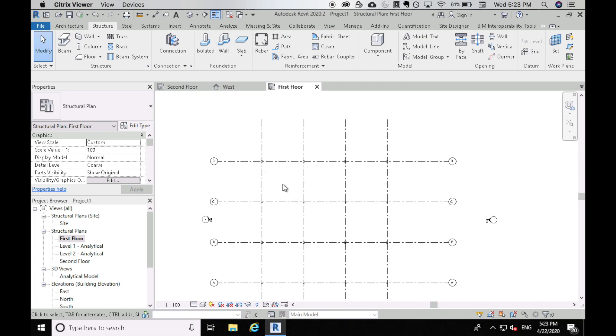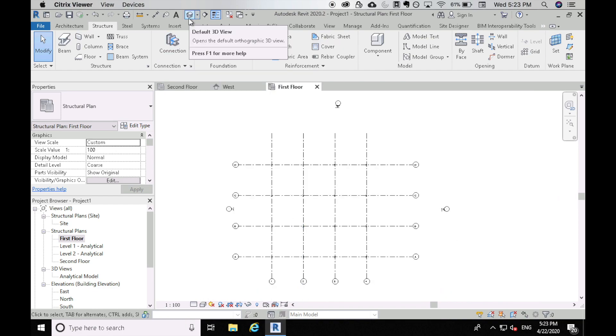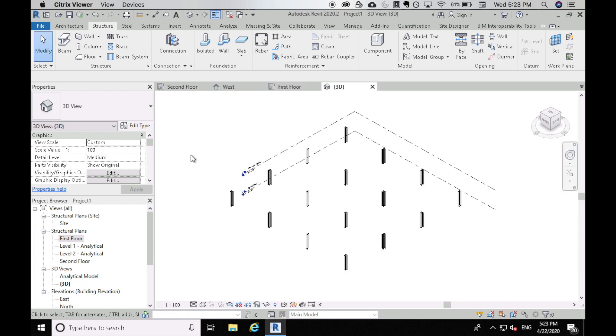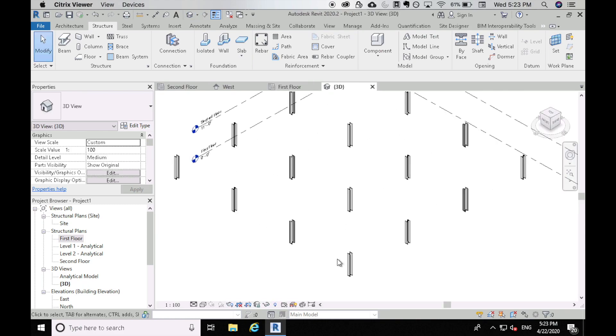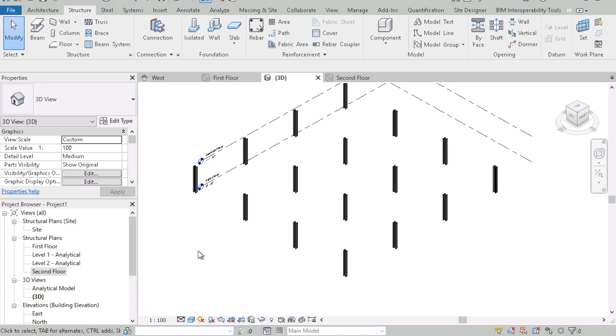So now if you want to see what this looks like in 3D, you can come to the top and hit this house icon and this should take you to the 3D view and you can see there's a bunch of different columns. All right, so now let's put beams on this thing.